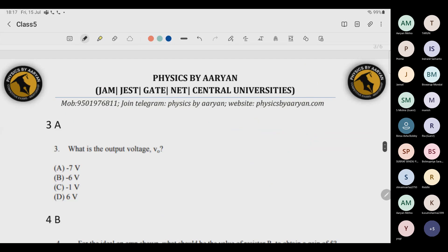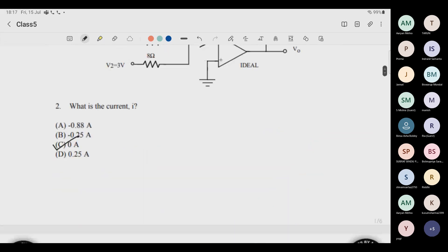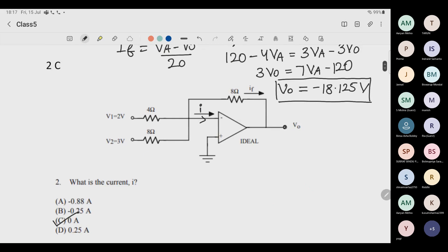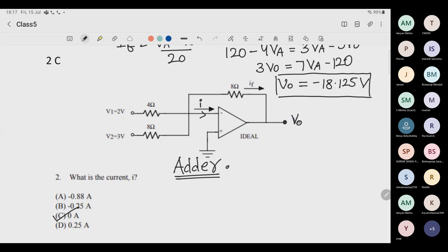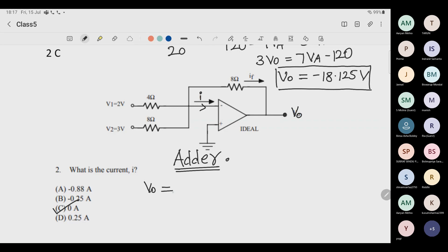Third question: using the same circuit, we need to find V-output. Do you think this is related to some application? Yes — this is an adder circuit. Even if you don't know the formula, you can do the same analysis.